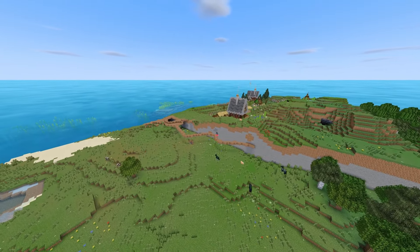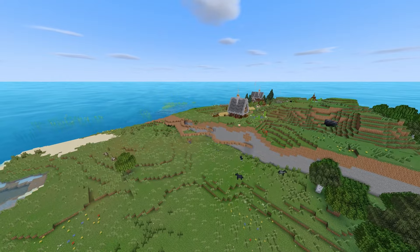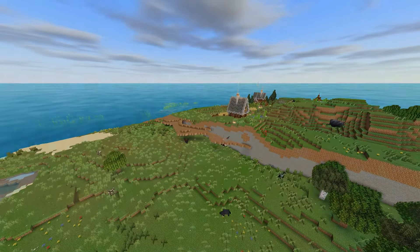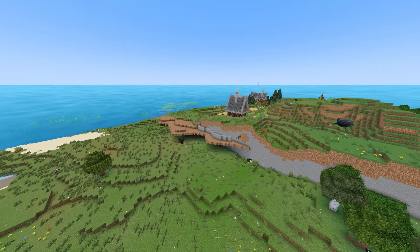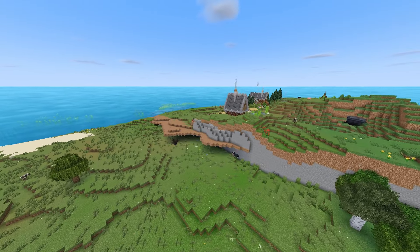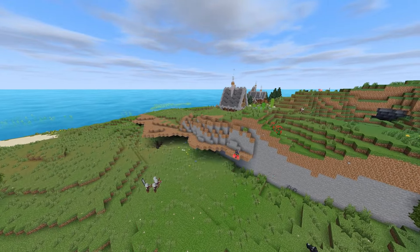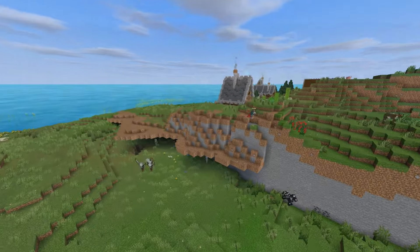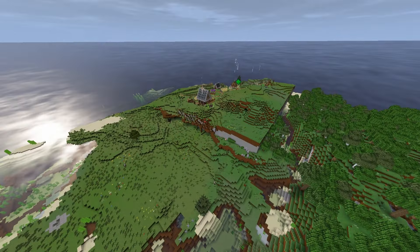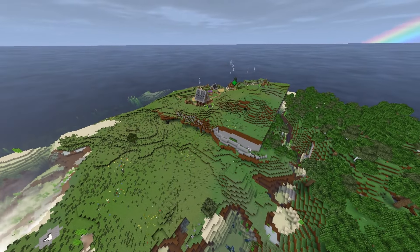Honestly, building custom trees and terraforming is kind of a hassle, and it's not always the most fun-sounding thing. So I started off with some fun terraforming, where we connect up the chunk borders to the natural terrain.